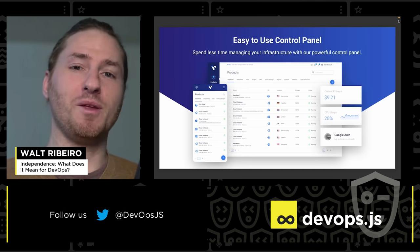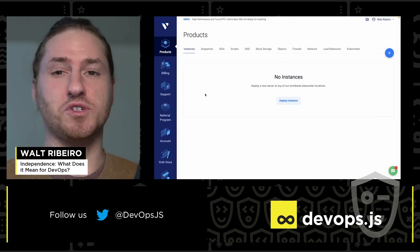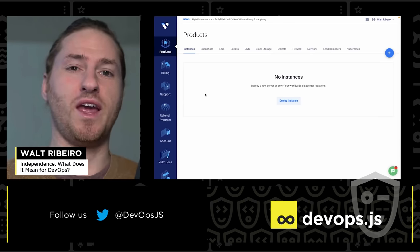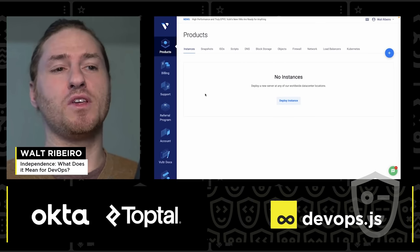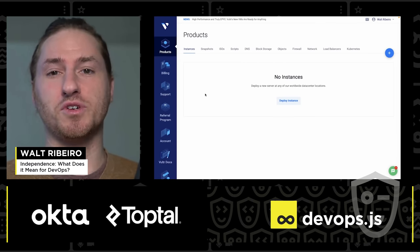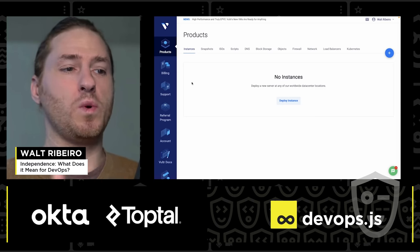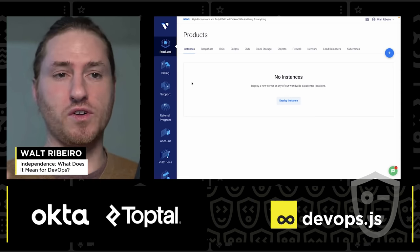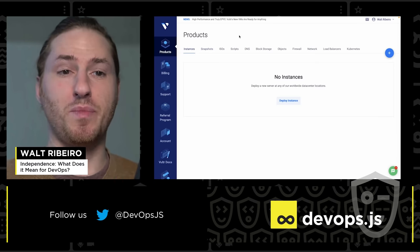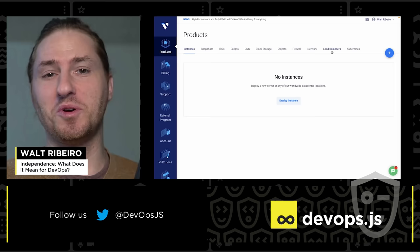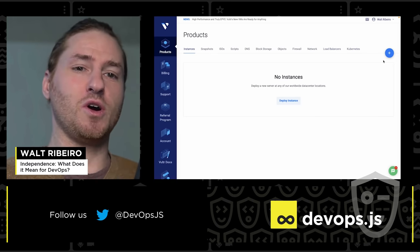Rather than just talk about this, let me show you. When you sign up for Vulture — and don't do it yet because we're going to give you a little gift at the end — you're sent to my.vulture.com. This is your panel with your billing information, Vulture support docs up top, and you can control your snapshots, backups, Kubernetes, load balancers. It's really easy to get started.